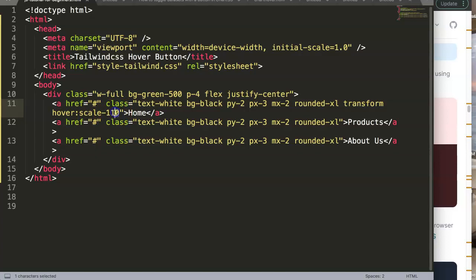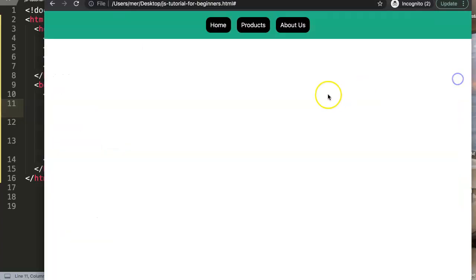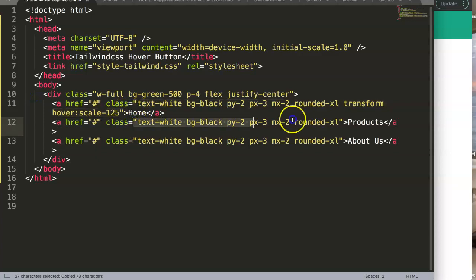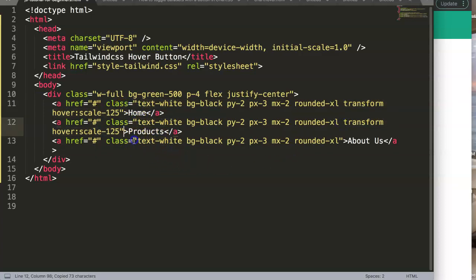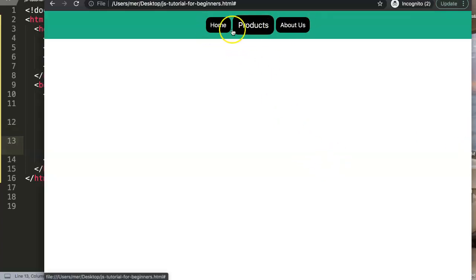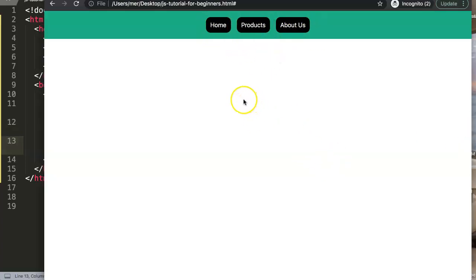Using `scale-125` means the element will increase by 25%. Going back to the browser, you can see the scale jump on hover. This effect is actually really fun with images - it creates a nice visual effect. So we have straightforward styled buttons - not that special, but enough for now.